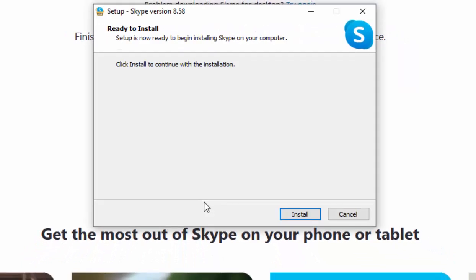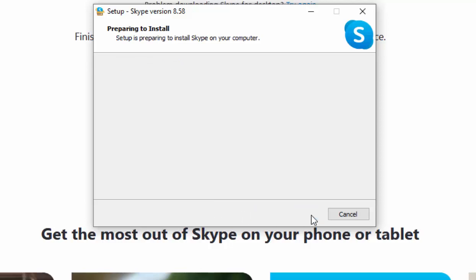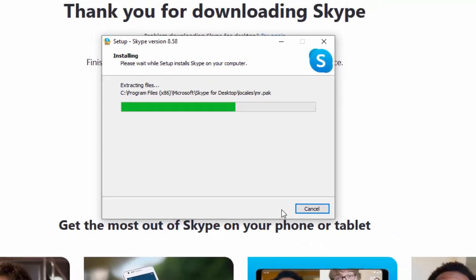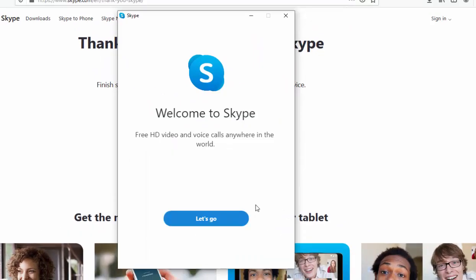From this point onwards, whatever browser you used to download Skype, you should all be seeing the same screen. Move your mouse over 'Install' and left click once. Skype is now installing — please be patient, as this might take a while depending on the speed and age of your computer. It will then say 'Welcome to Skype'.